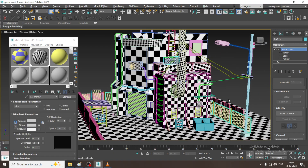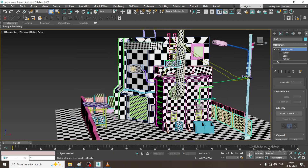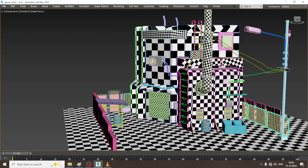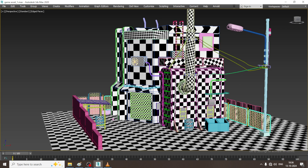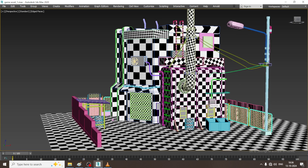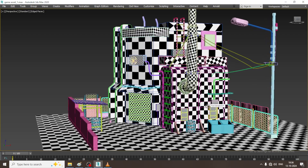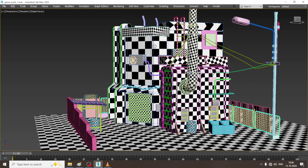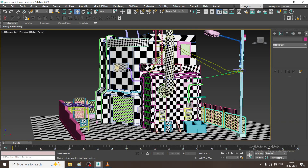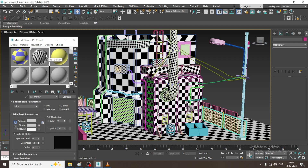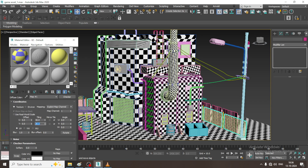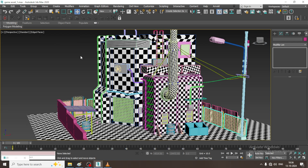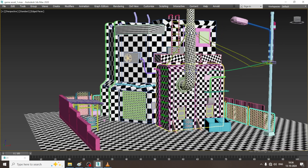If you have any doubts, please put them in the comment section. As you can see, this is how we are going with it. First we will unwrap each and every element, set the IDs, then take it into Substance Painter and texture it. Please like and subscribe to my YouTube channel. Thanks for watching this tutorial.